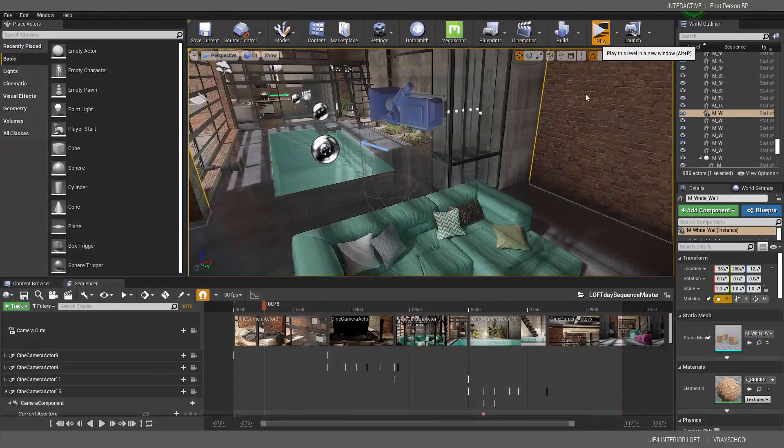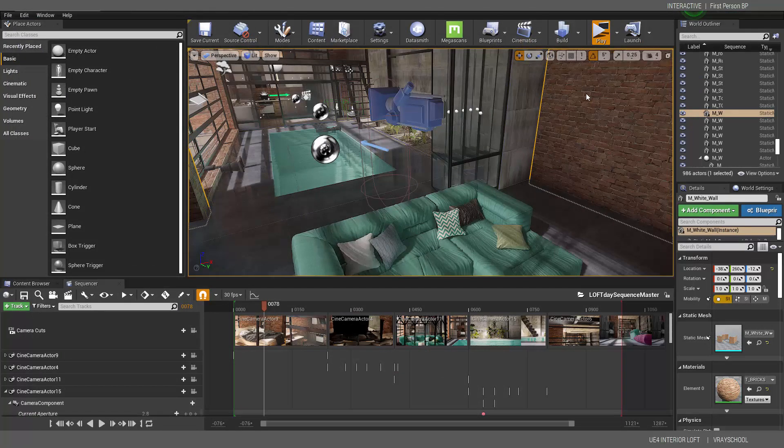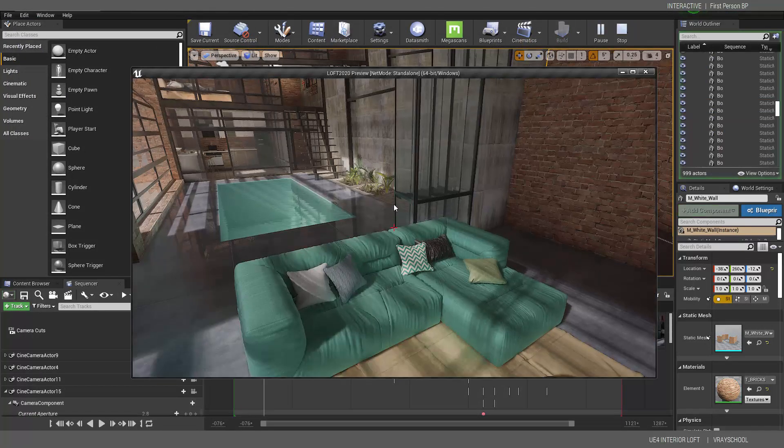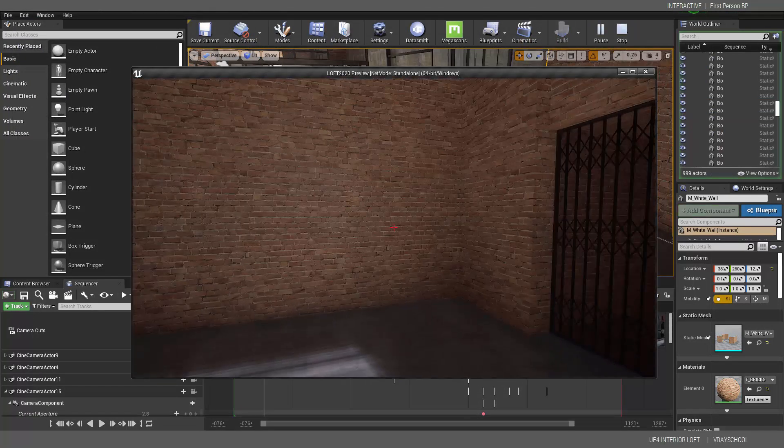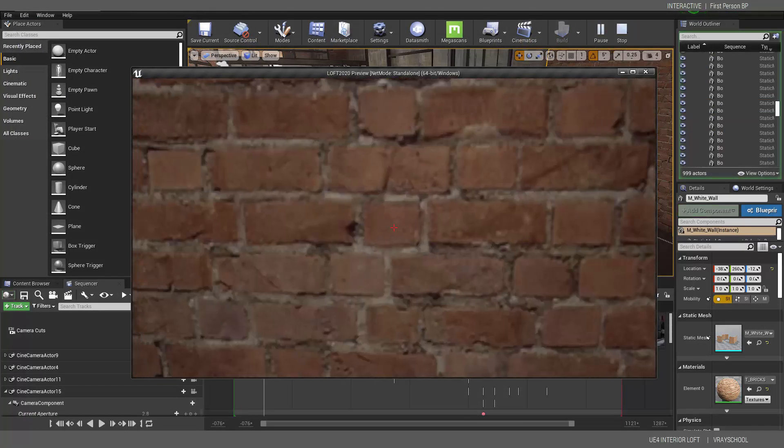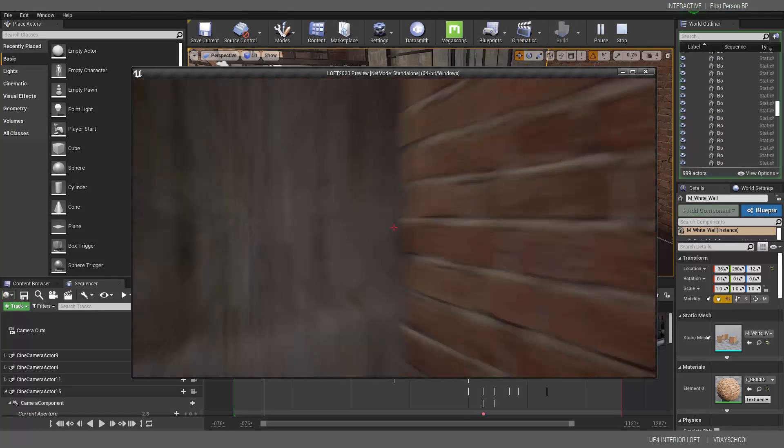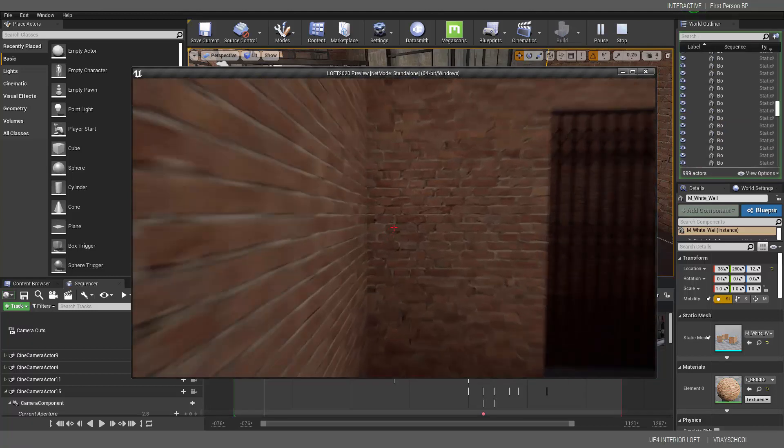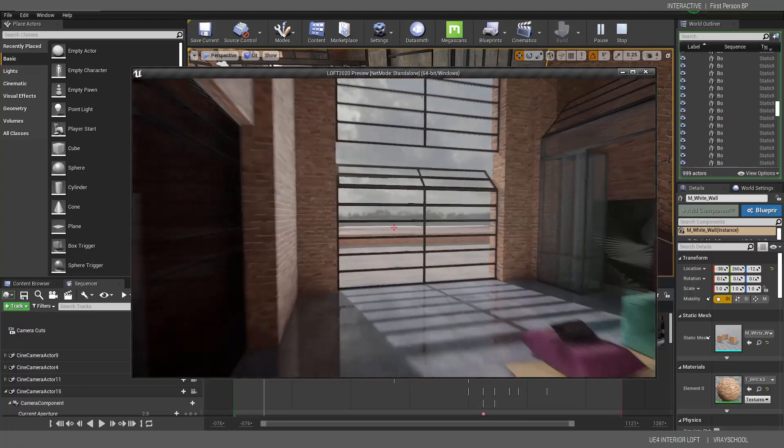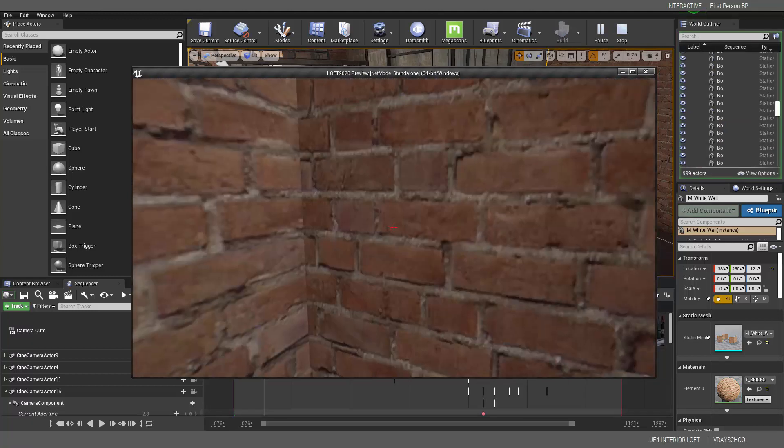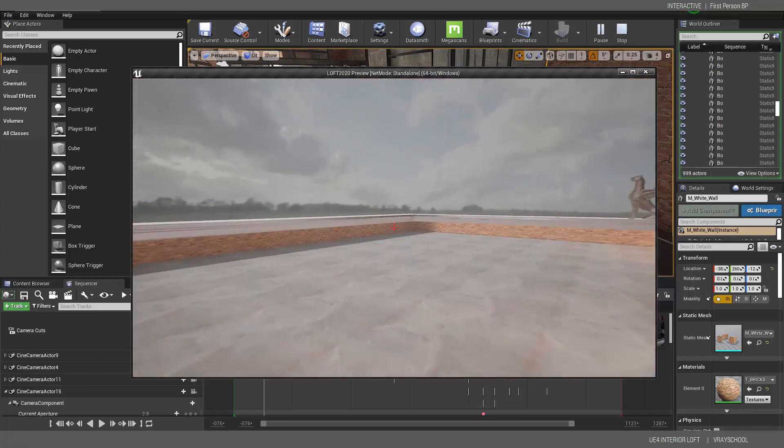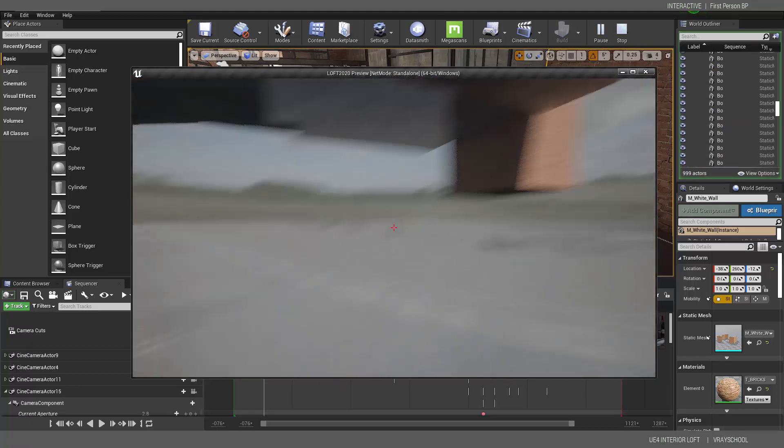And if we click play, let's see we're hitting the walls, cannot go outside or through the window.